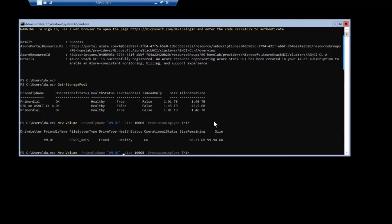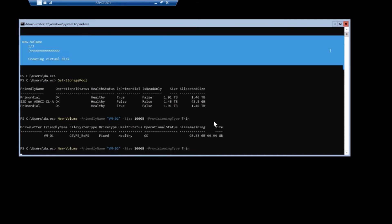They're both going to be a hundred gig. And you can see I'm throwing a parameter at the end called provisioning type thin. So that's how you on newer builds of storage spaces direct.